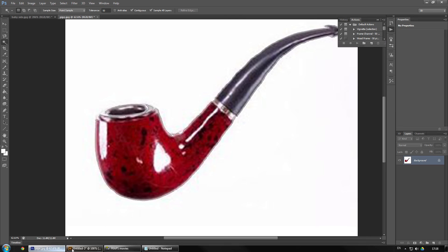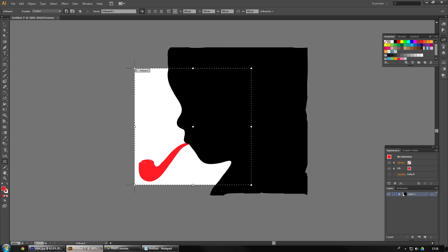So that's the tutorial on how to create vector shapes from even low resolution images in Photoshop. I hope you enjoyed it. If you did subscribe for more tutorials coming up later on. Thanks for watching.